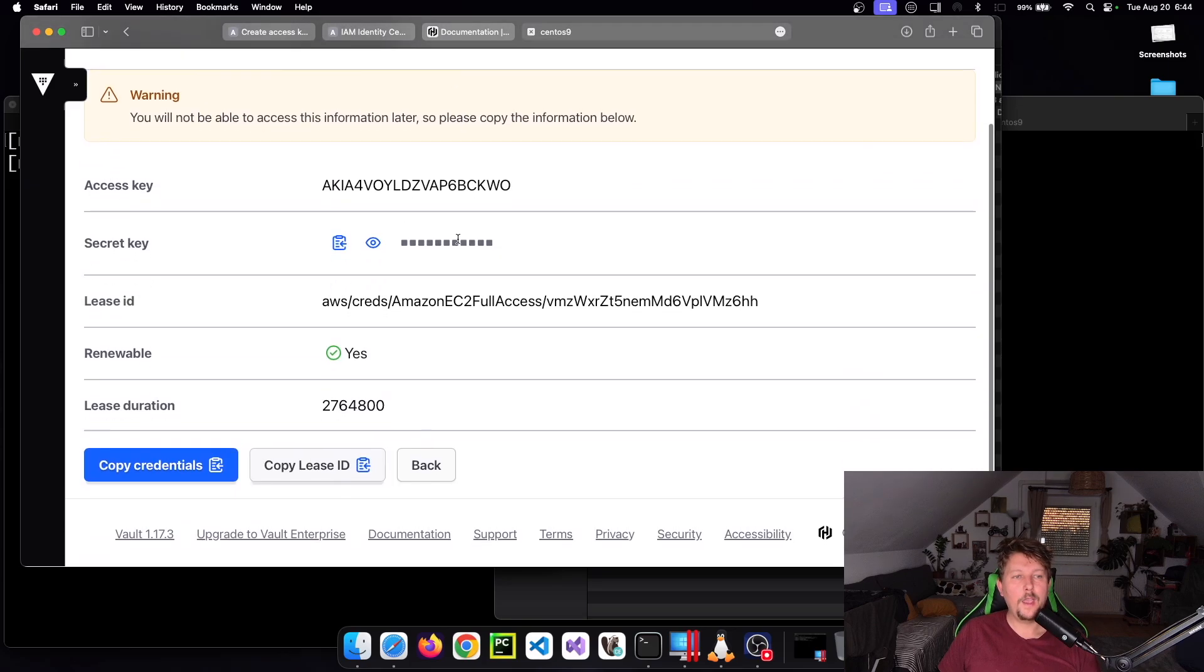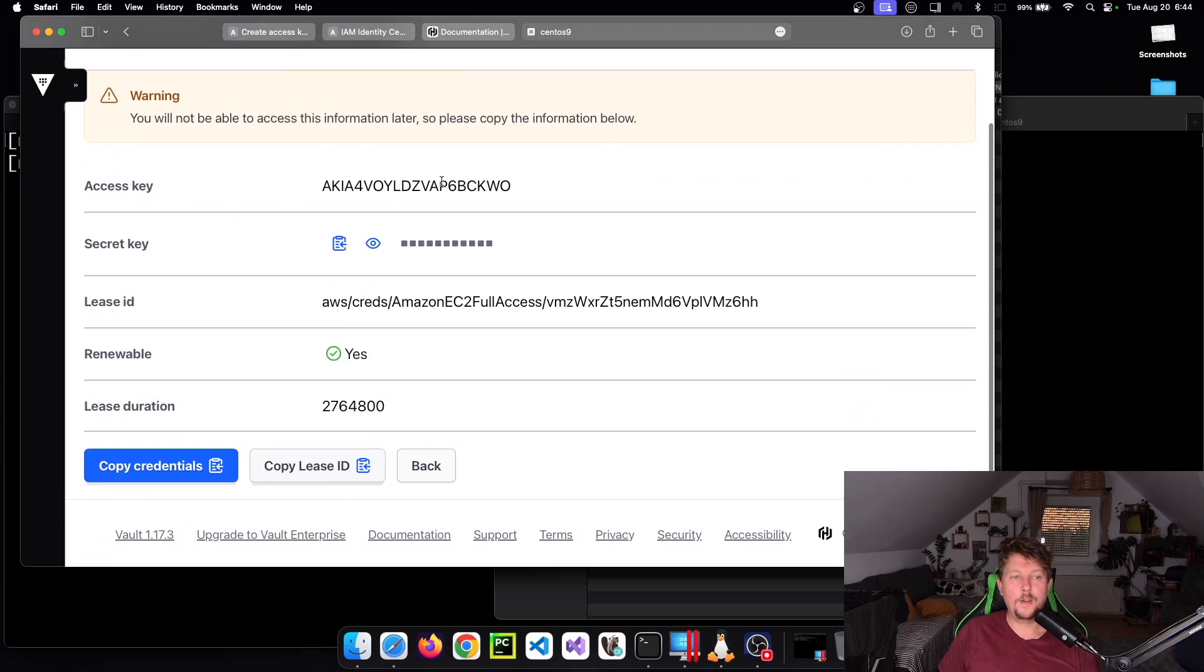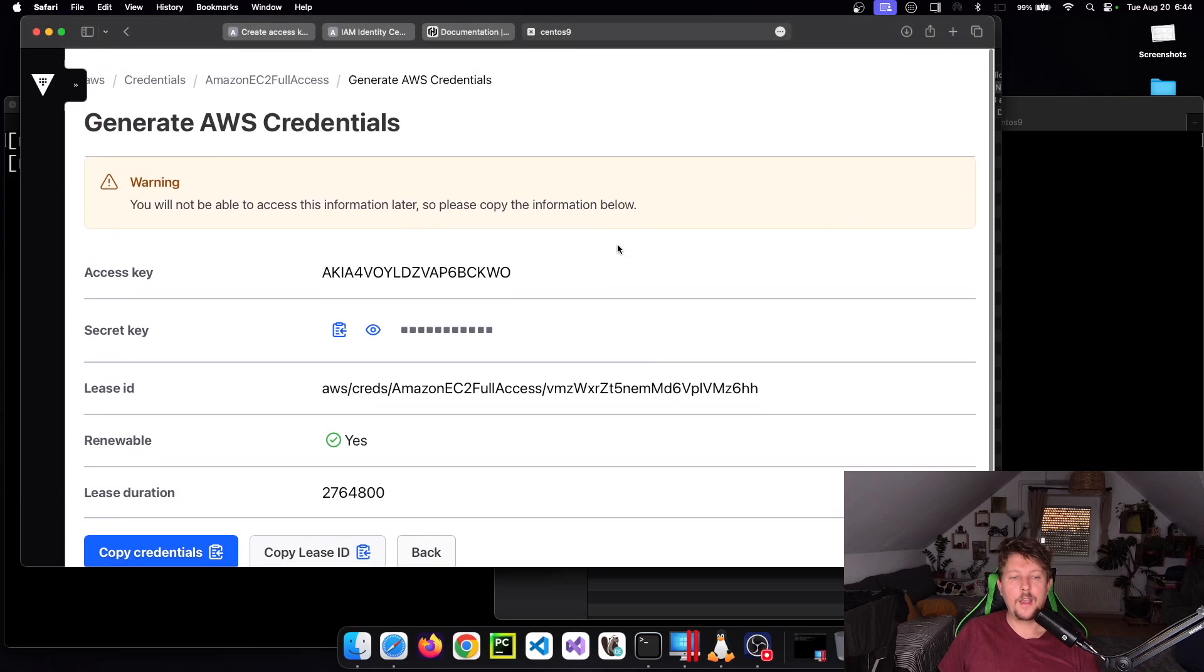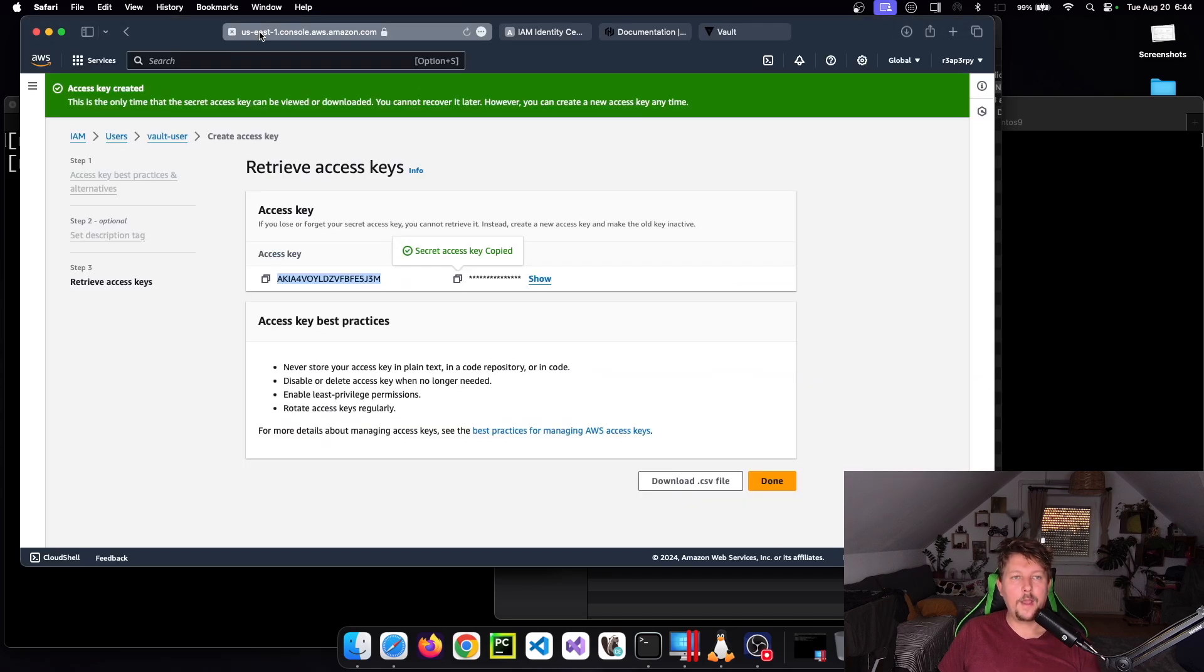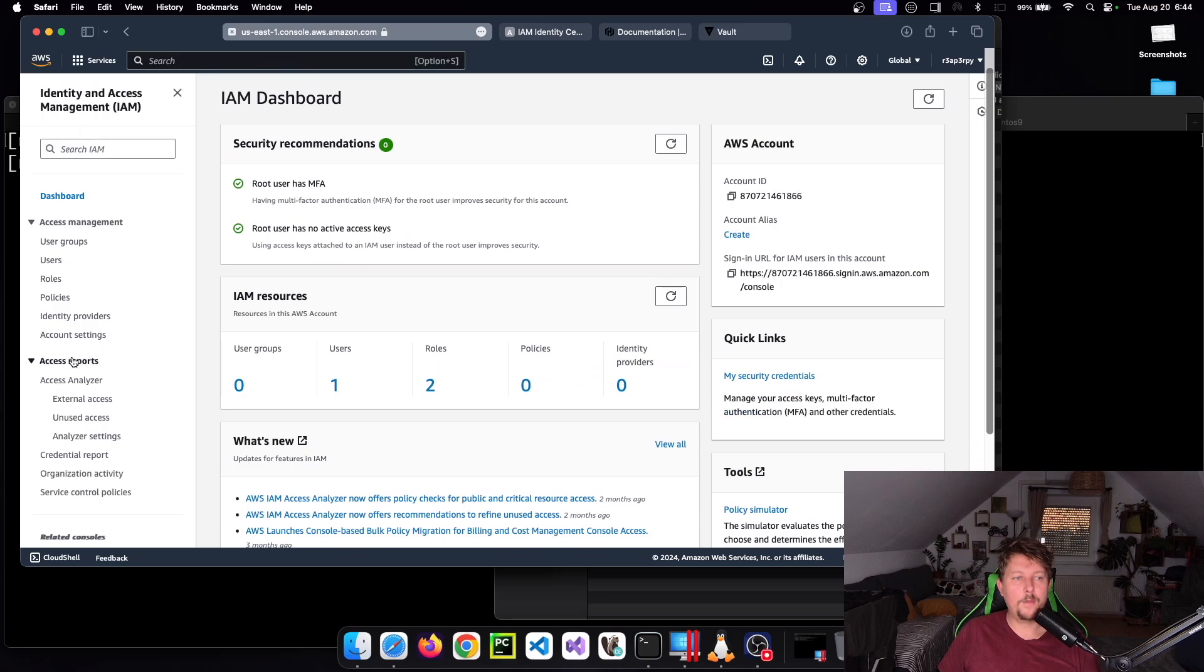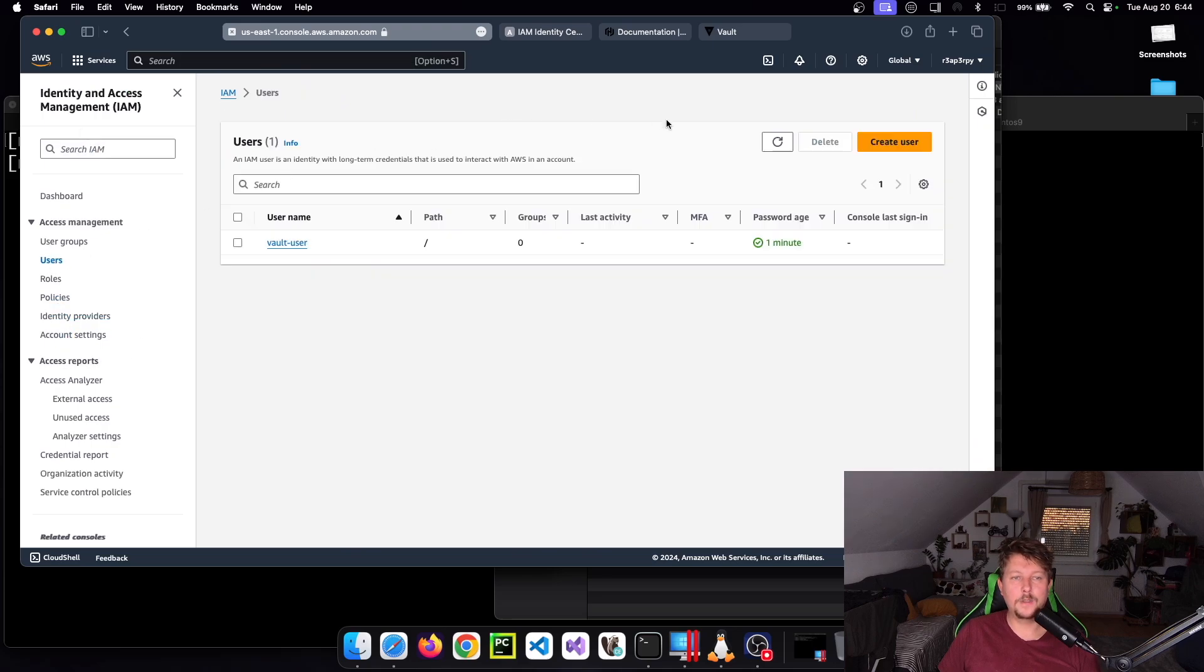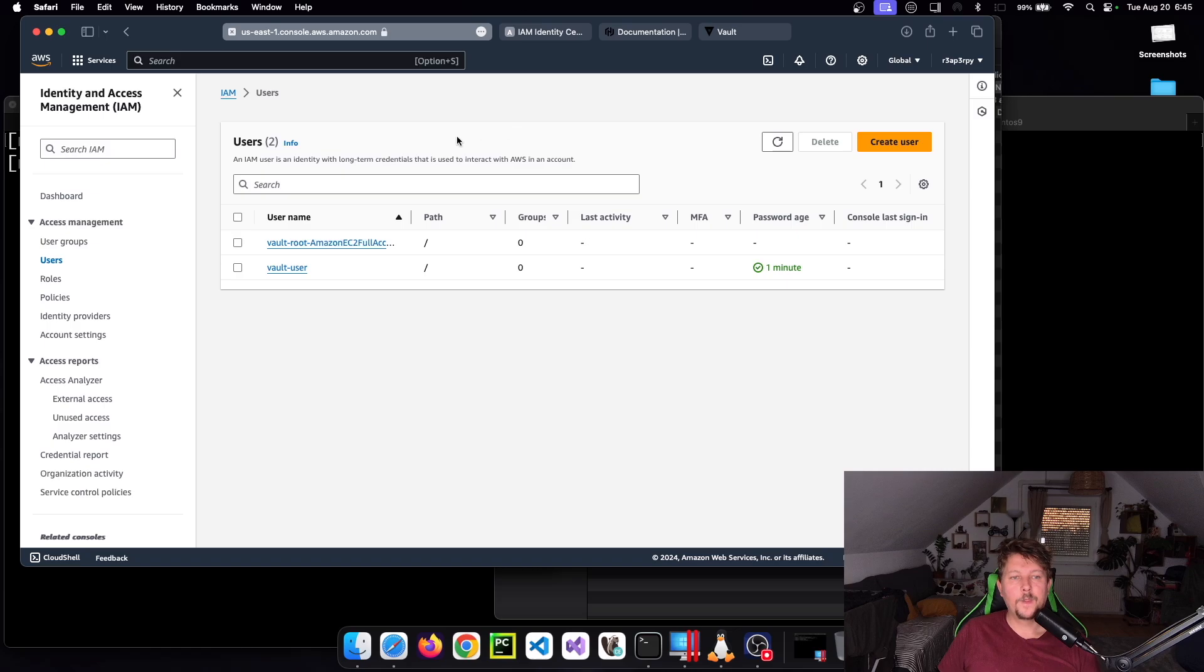If you go back to the IAM console under Users and refresh it, you can see that this was successfully created.